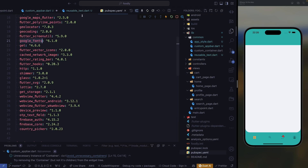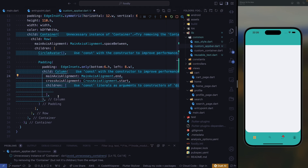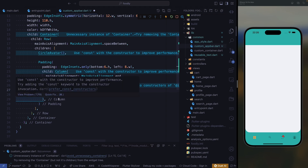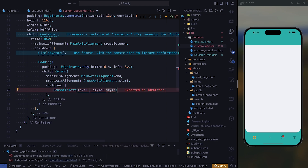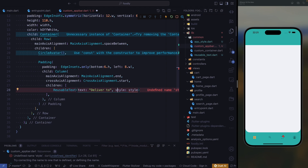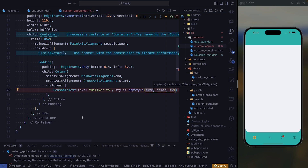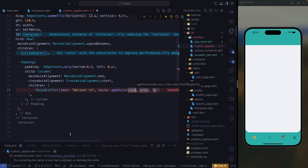Now we can close the reusable text and the app style. We can also close our pubspec YAML and come to our column. In our column, the first widget we're going to require is the reusable text widget. First we need a string — this string is going to be the text that appears on top, which is 'deliver to'. We need to go ahead and import our app style. For app style, we need the size, the color, and the font weight.